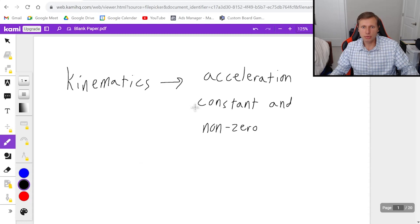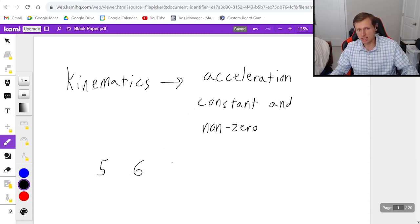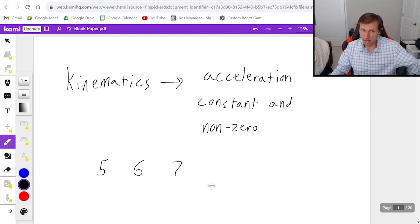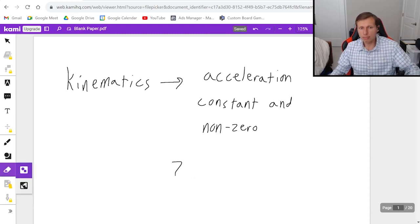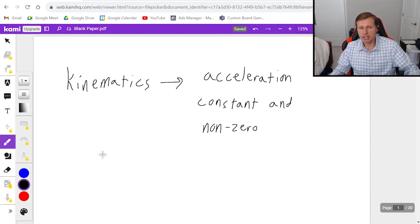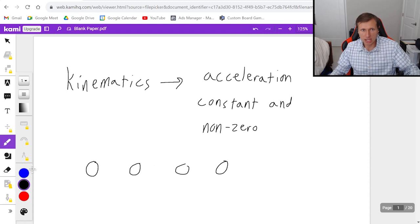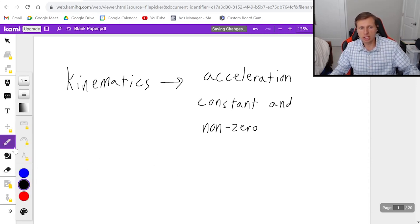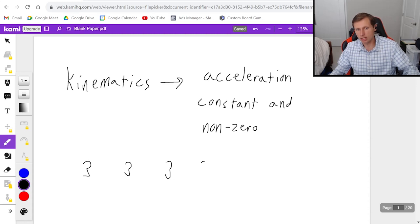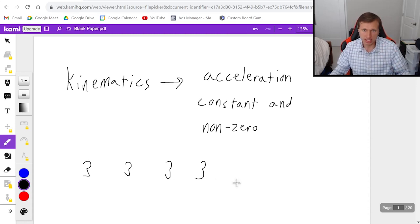So for instance, if your acceleration is constantly changing — like at one point it's 1.5, then it's 6, then it's 7 — you can't use kinematics for that. Equally important, you cannot use kinematics if your acceleration is 0 the whole time. If you want to use kinematics, your acceleration has to be the same number at every instant in time, like 3, 3, 3, 3, and it cannot be 0.